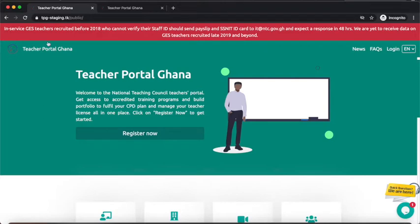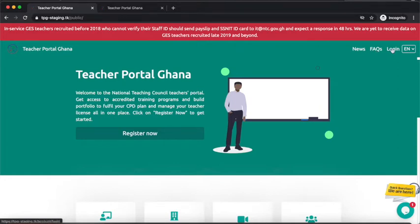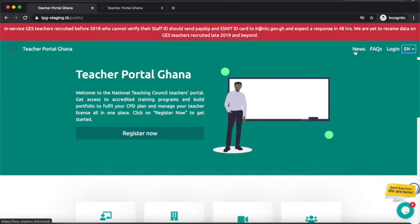Just below that we have the Teacher Portal Ghana label, which when clicked brings you back to the home page. On the right side of the header we have News, FAQs, and a Login button. The FAQs stands for Frequently Asked Questions. The Login button is for when you already have an account and want to log in. Next to it is a language selector — currently only English, but provisions will be made for other languages like French.